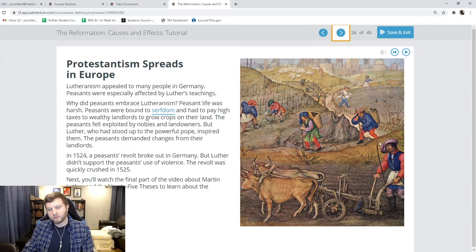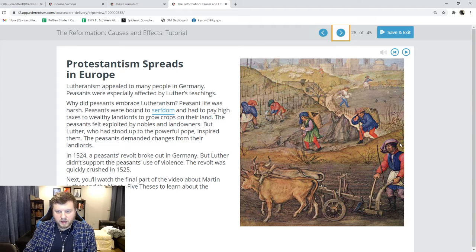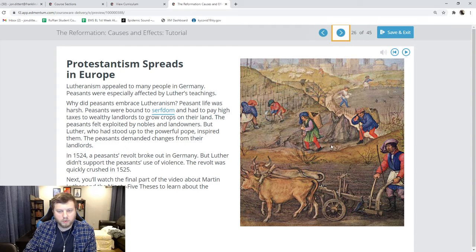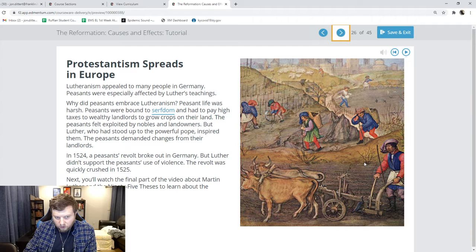Luther's religion, Lutheranism, was hugely successful, especially in Germany. He kind of stuck it to the man by going against the Catholic Church, and he inspired the peasants to kind of do the same thing. There were a lot of peasants who were poor, working on farms, working mostly as indentured servants. They didn't have a lot of money. They saw Luther challenging the Catholic Church and they thought, we are going to challenge our situation as well. So they had a peasants revolt in 1524.